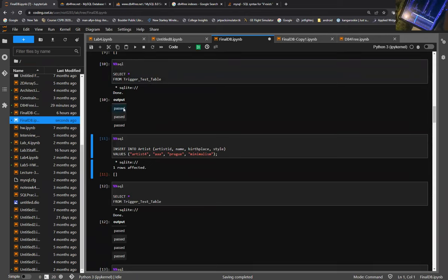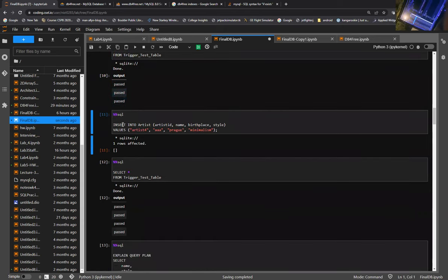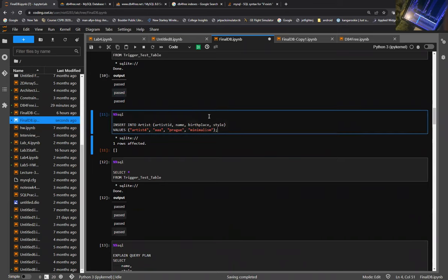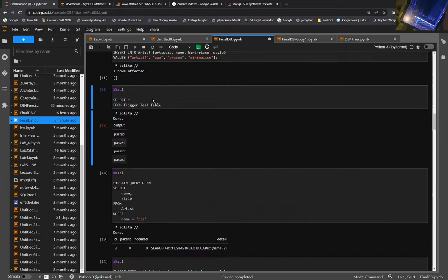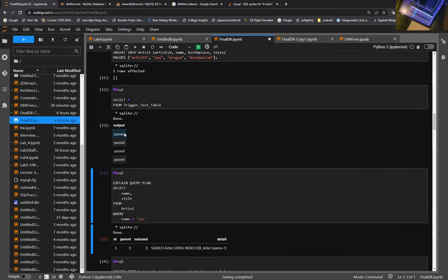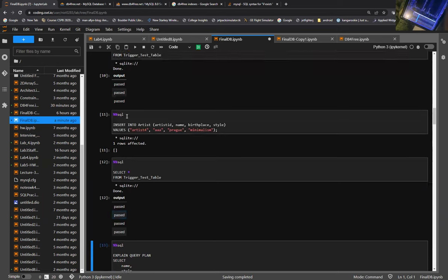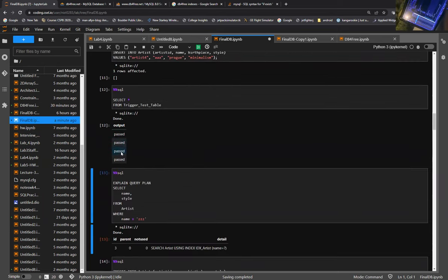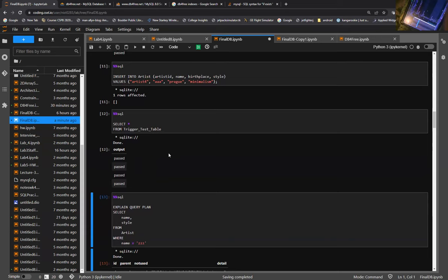We'll activate the trigger and insert some values into our artist table, then insert a value into our gallery table and test the trigger. We can see when we test it we have three passes — one, two, three. When we insert a new value into our artist table, we see the trigger table now gets another pass, so we get one, two, three, four. This essentially shows that the trigger is actually working.